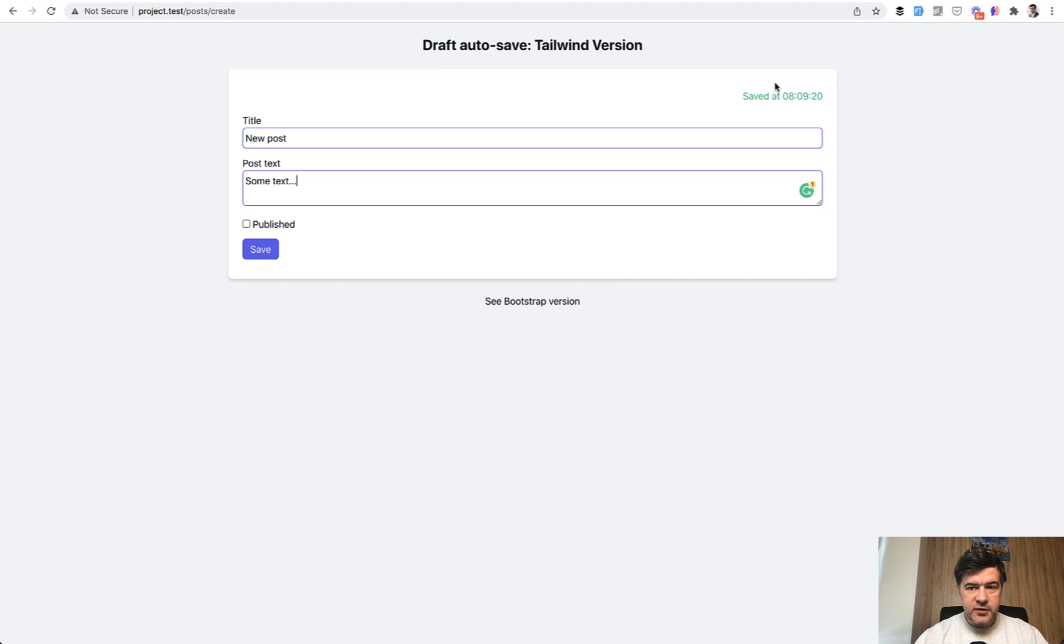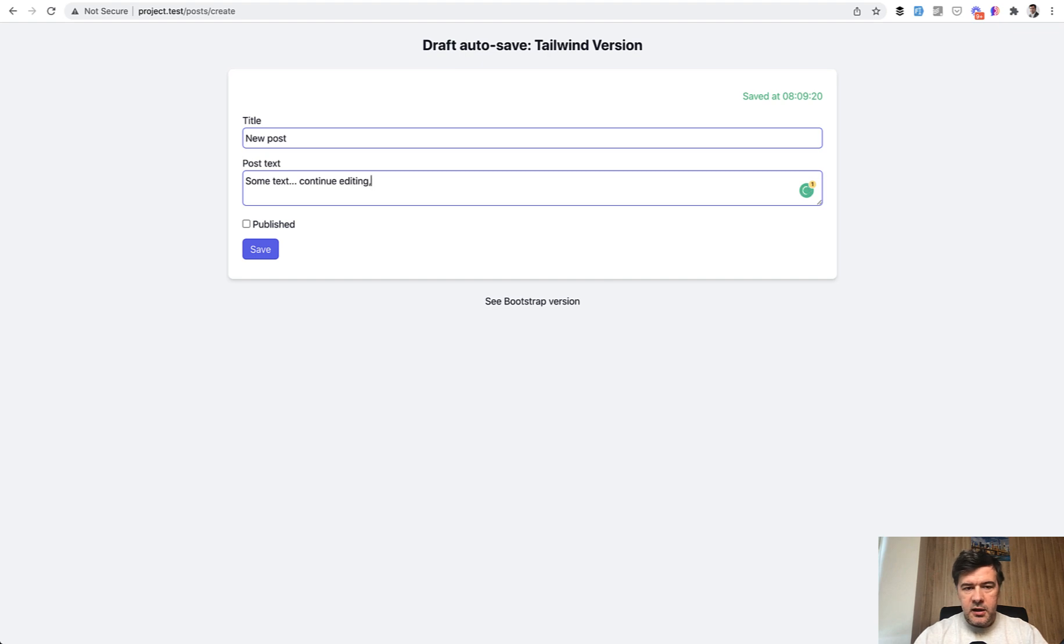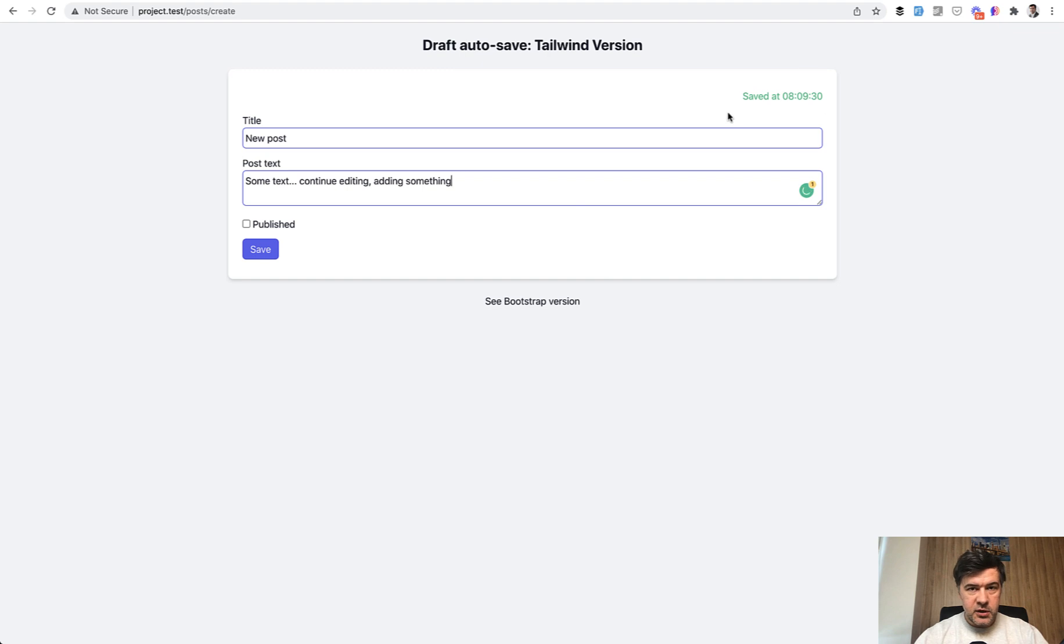Saved at such and such time. Then you can continue editing and edit something. At some point, every 10 seconds, this will get refreshed.